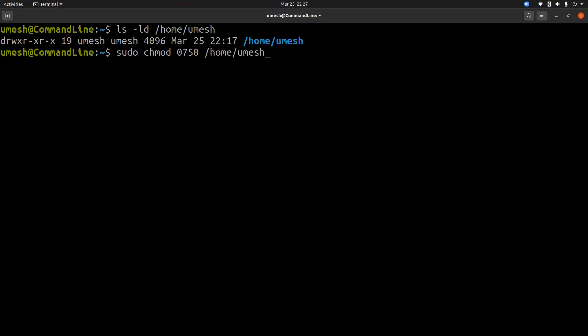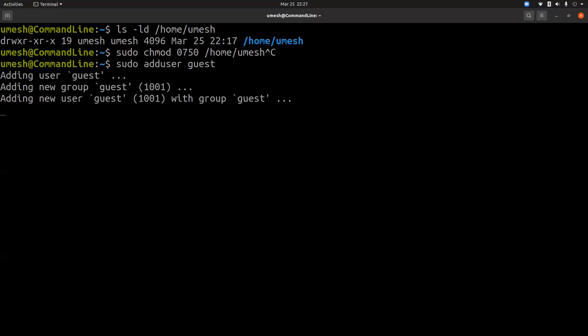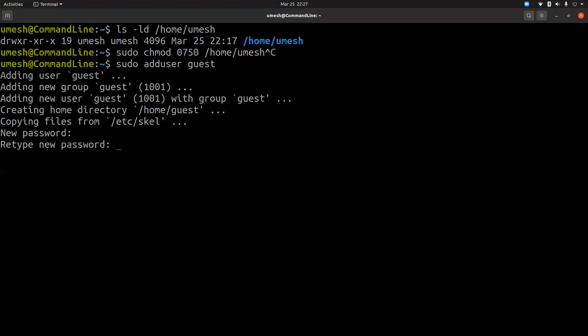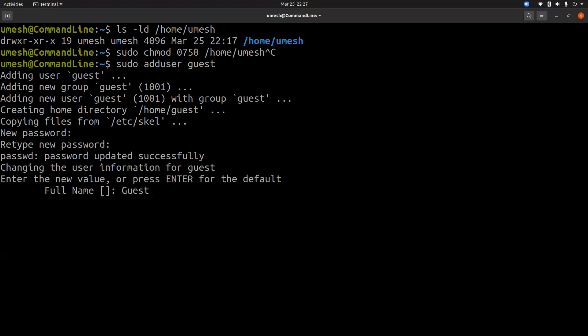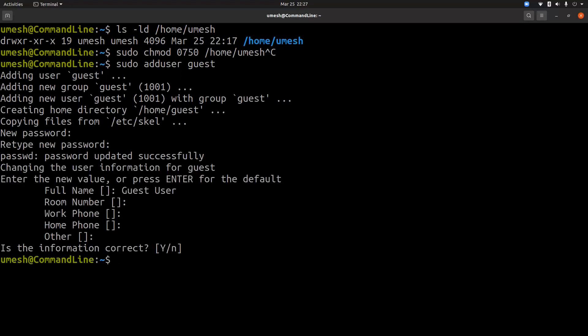Let's try something before we change the permission. Let's add a new user and see why this is very important. sudo adduser guest, guest123, guest123, guest user, everything is default. So now guest user is created. And now if I go and check the default permission for users home directory, it should be 750.